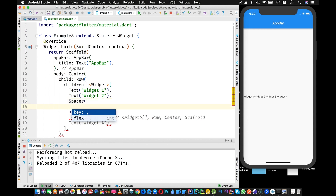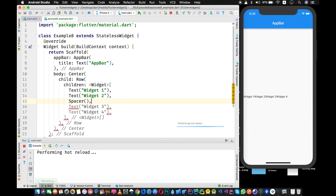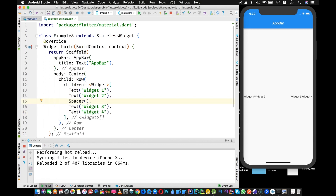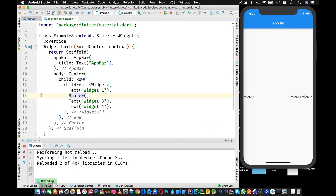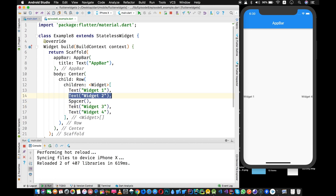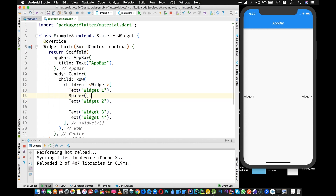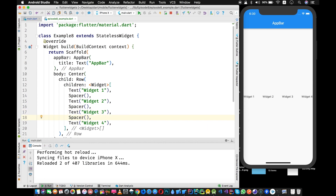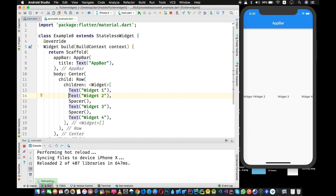The Spacer widget takes a key and a flex — it does not take a child. The flex defaults to 1 and you can adjust it as needed. Now with the Spacer added, Widget One and Widget Two are on the left and Widget Three and Widget Four are on the right with space in between. If you remove Widget Two or Widget Three, the spacing is still maintained by the Spacer. You can add multiple Spacer widgets between items and the space distributes accordingly.